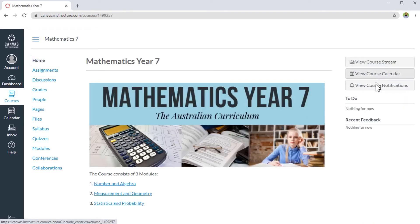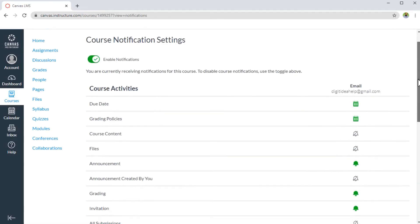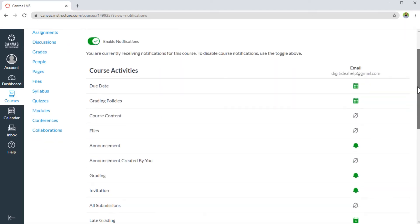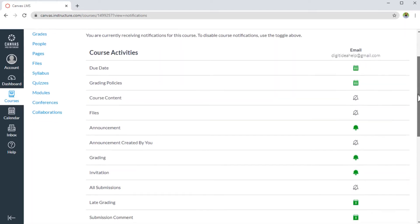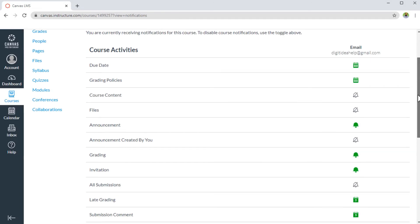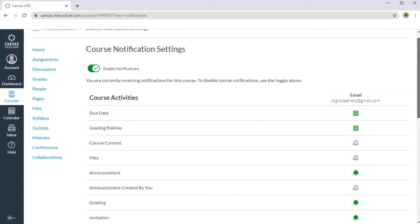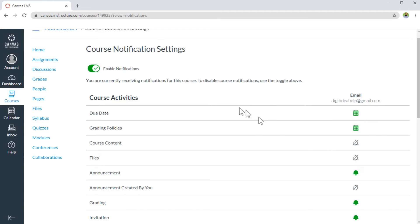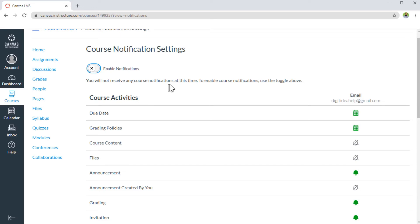And on the right hand side, I have this view course notifications. And if I click on that, it will show me the notification for this course, as I have selected. And these are the notifications. And because I am landing on this page first time, so currently all the global settings are applied to this course. If I want to switch off notifications for this particular course, I can simply turn this off. And it will show me you will not receive any course notification at this time. So this toggle switch is to turn all these on or off.